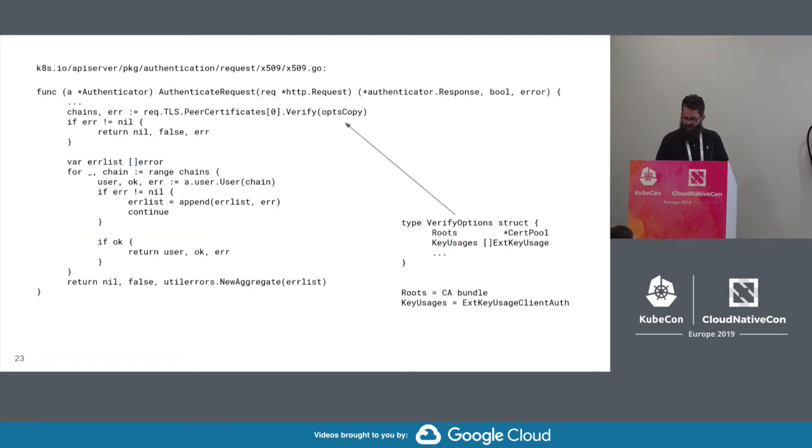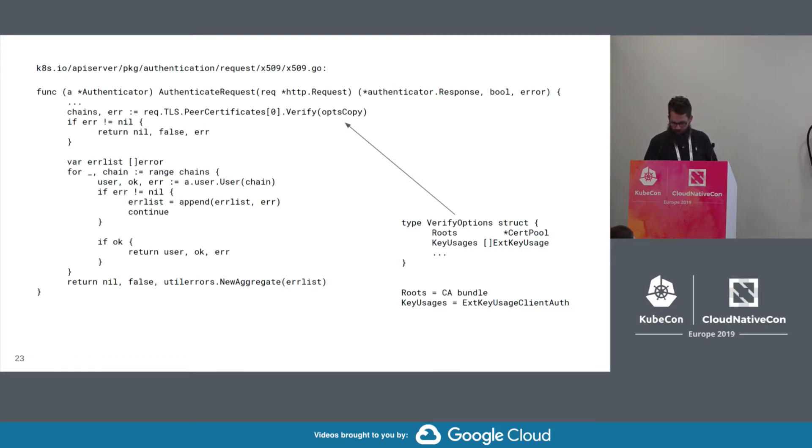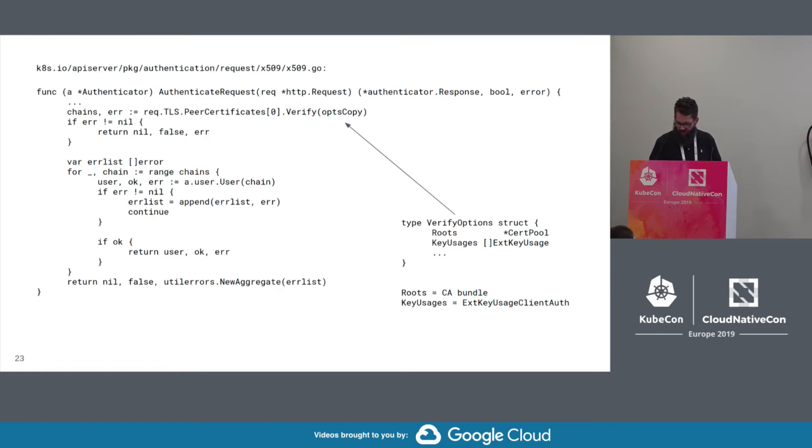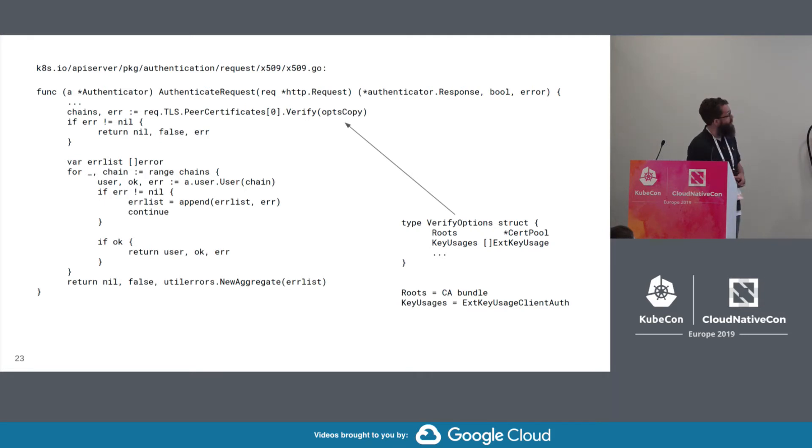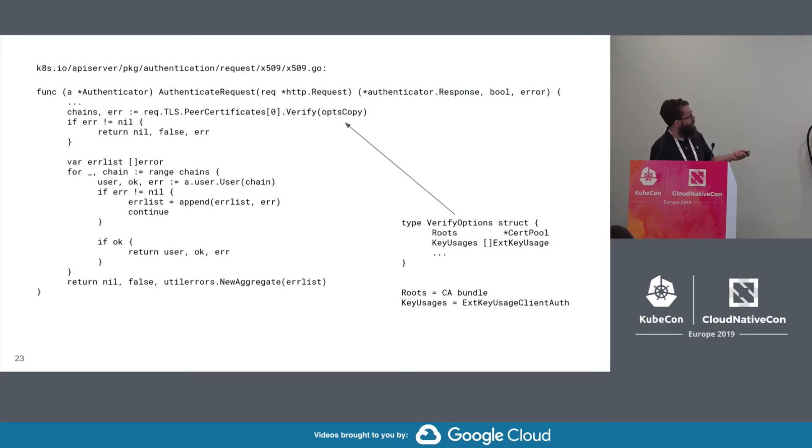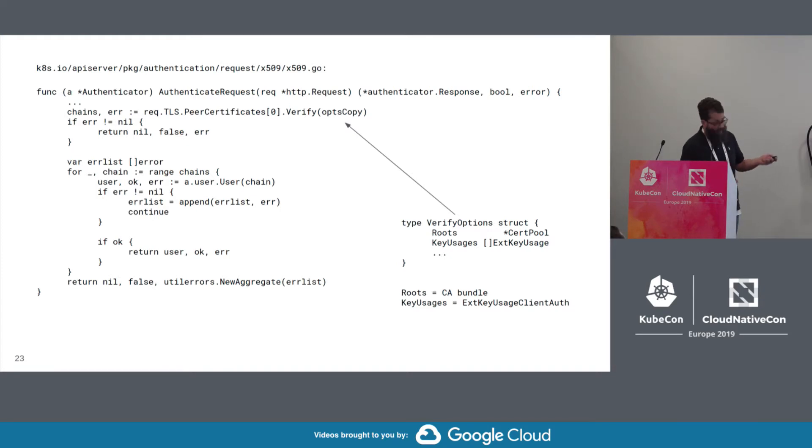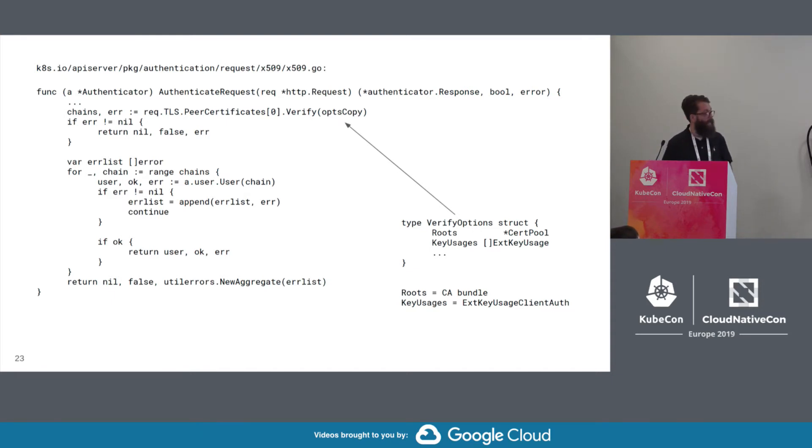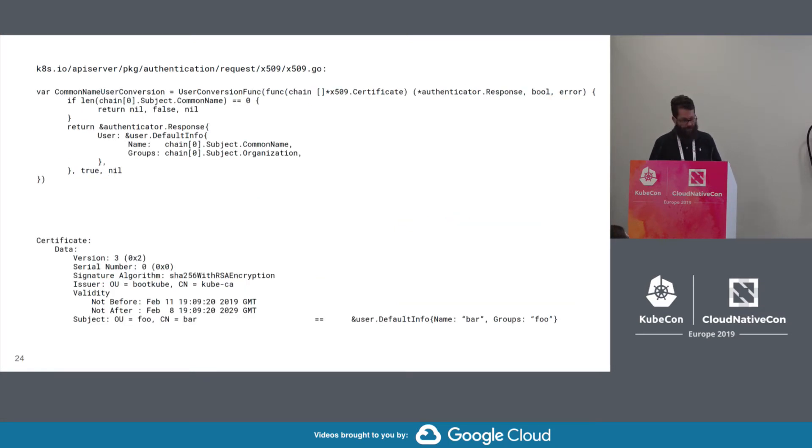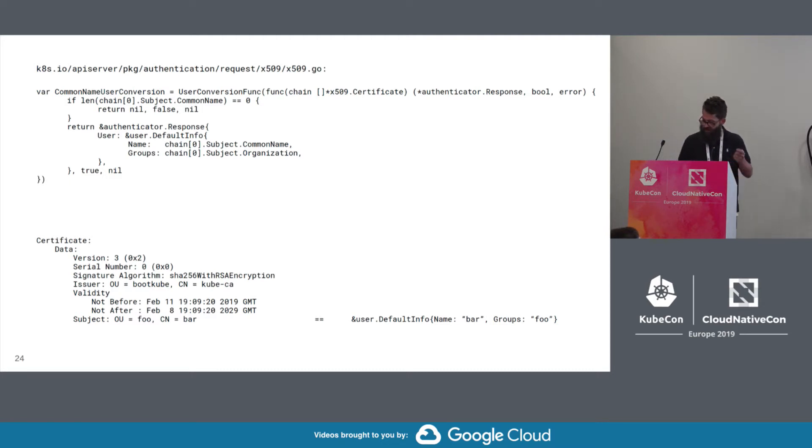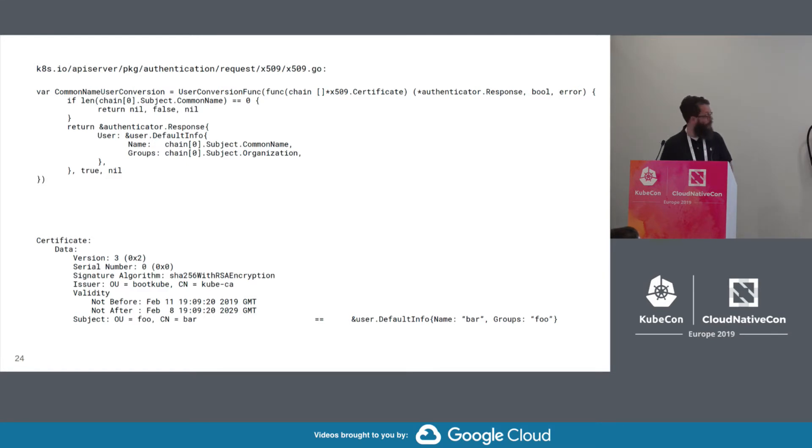So here's the X509 request authenticator. Here the certificate is verified using a CA that the authenticator is configured with. And then the user information is extracted from the certificate subject and returned. So if you look at the verify options struct in the corner, this is configuration for the verifier, where you can configure the CA pool and any acceptable key usage for the certificate. So for that authenticator, this is the default user conversion function that extracts the user from a certificate chain at the leaf certificate.